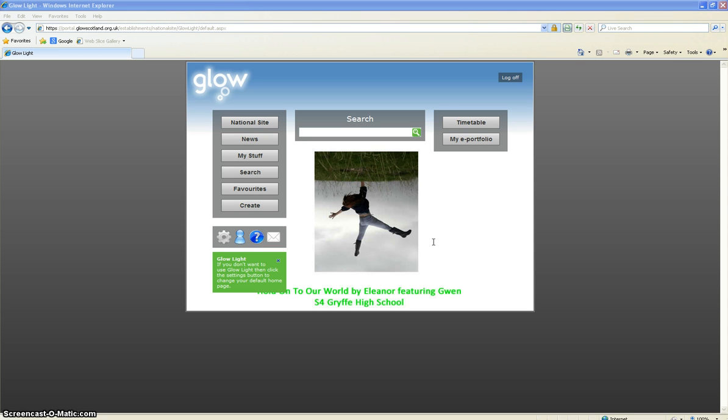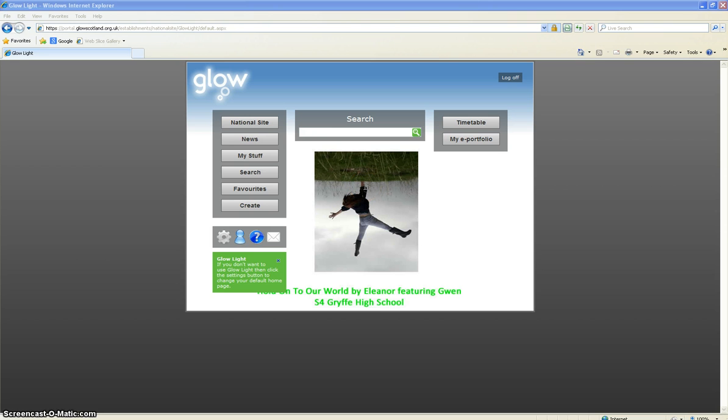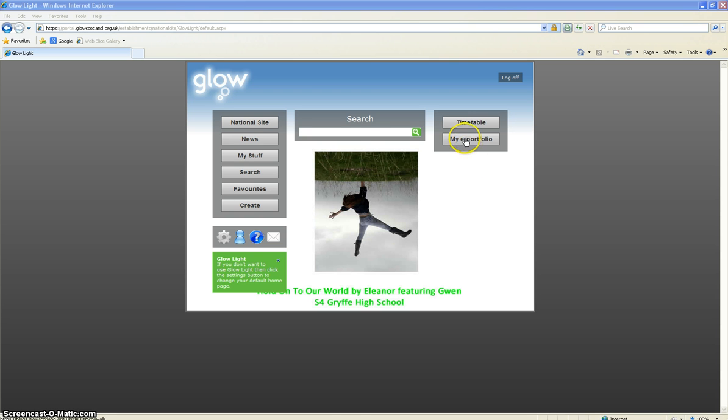You can also allow parents to have a look at their child's e-portfolio or even add content to the folio. The interface you're looking at if you've successfully logged on to Glow is called Glow Light, and from the conference morning we had recently you will have set up your own button that says My e-portfolio.